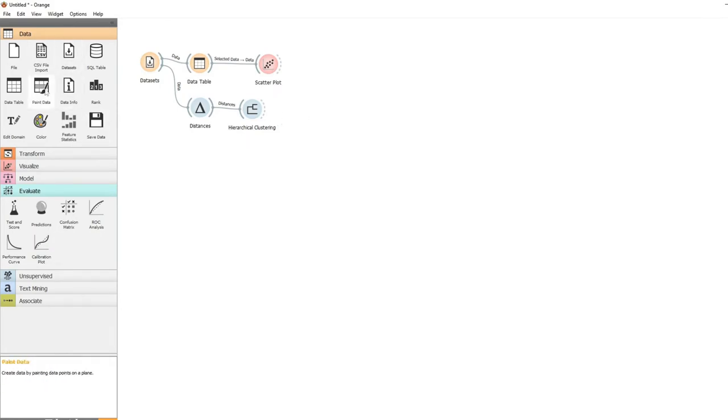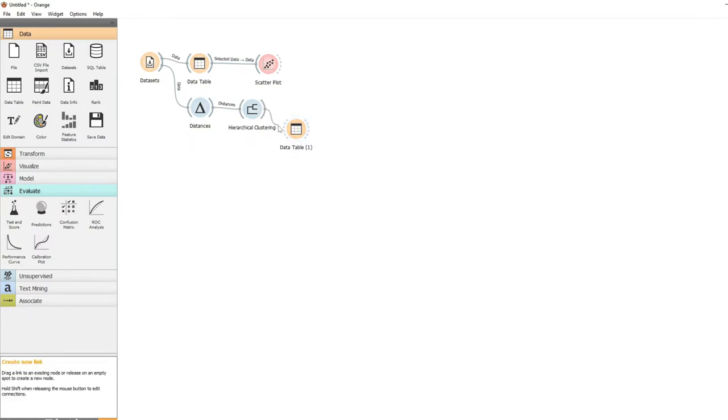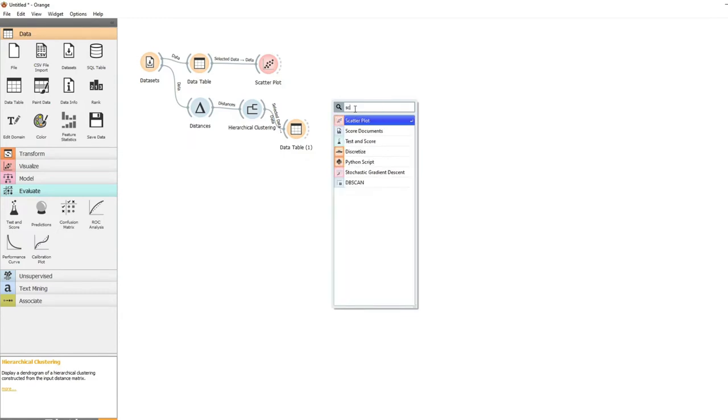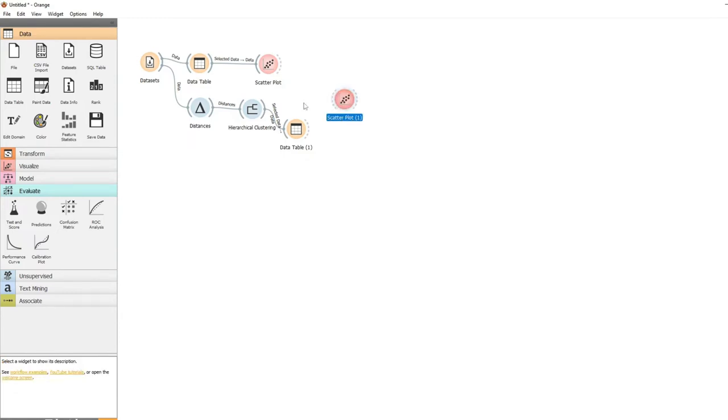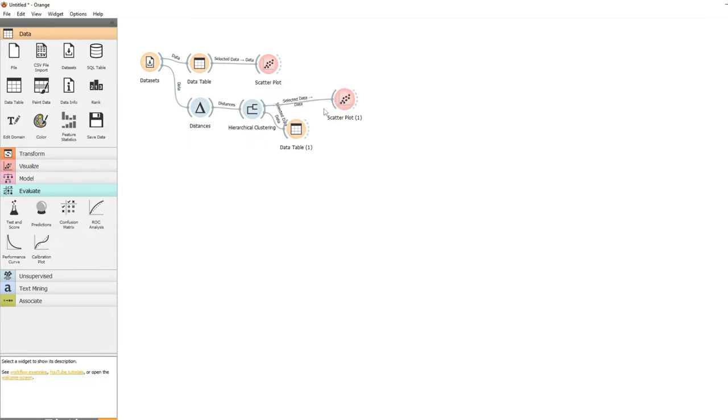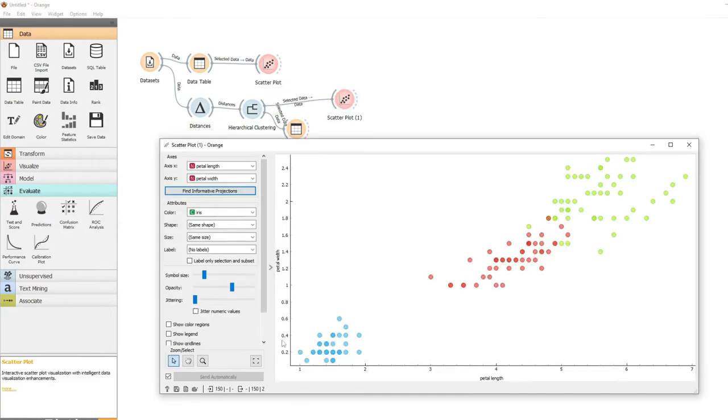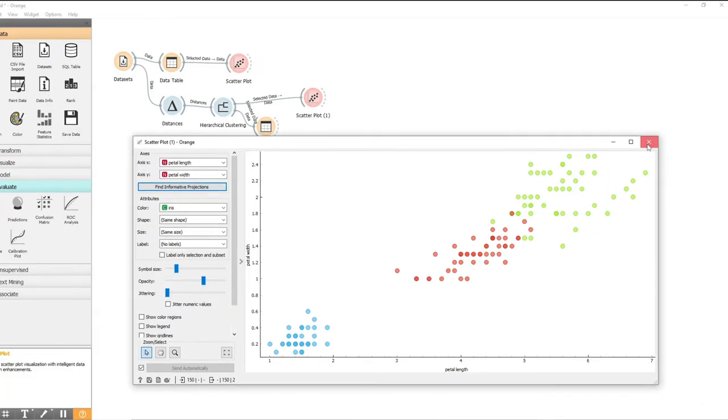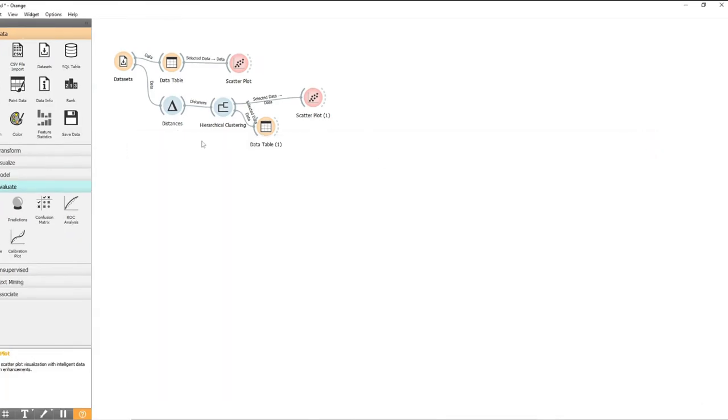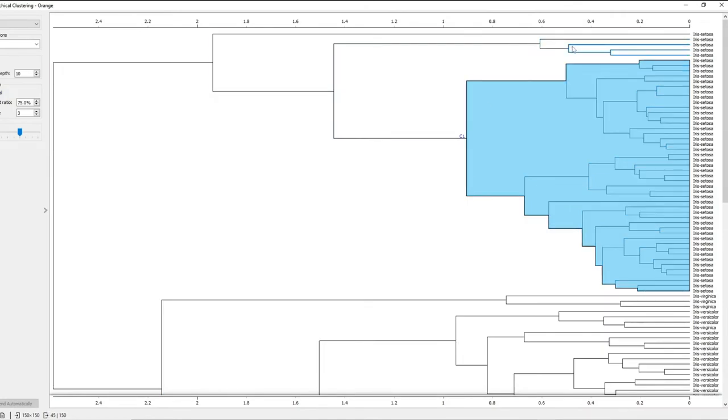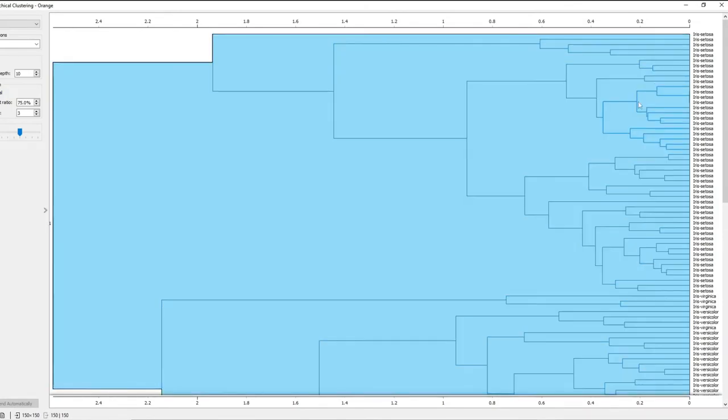So that's our hierarchical clustering. Now we can look inside our table for the results, but we want to use a scatter plot to see if it's found our clusters of irises. And we can see it has, it's clustered into the three types of iris using the petal length and width. So that's hierarchical clustering, clustering using a hierarchical approach.